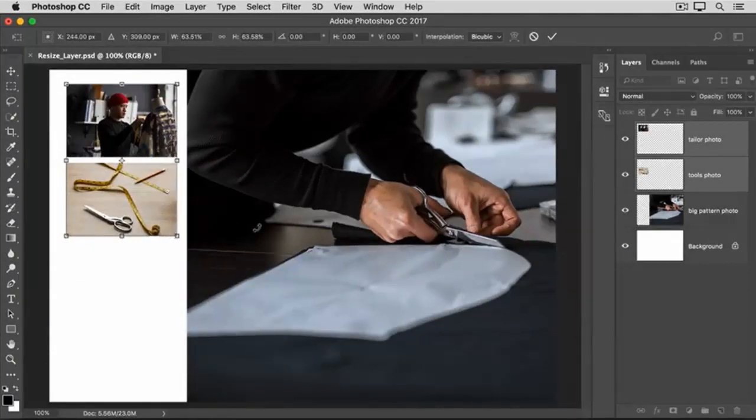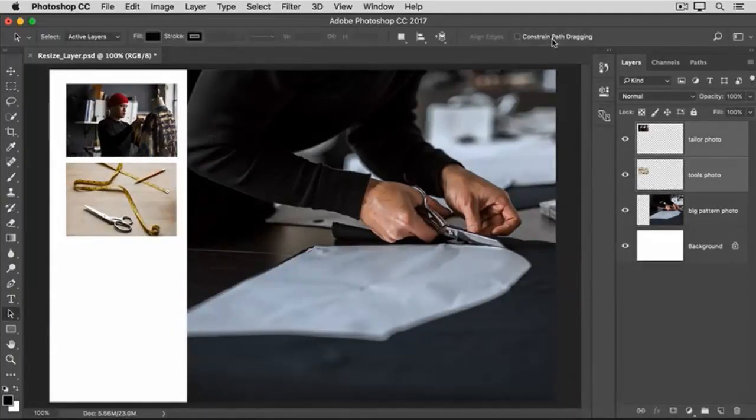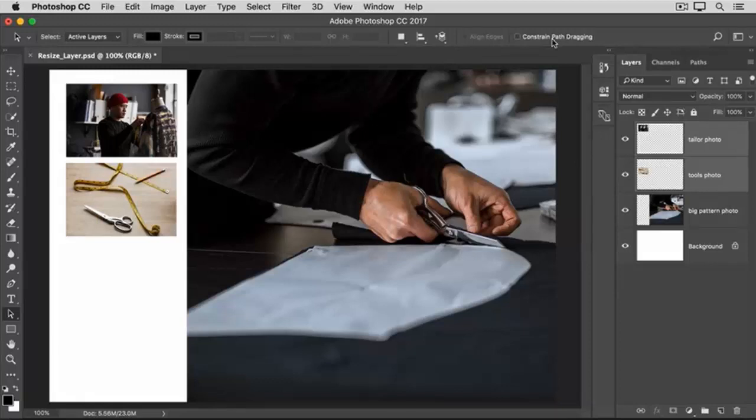And when you're done, go up to the Options bar and click the big checkmark to accept that change.